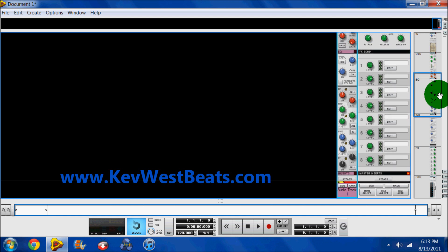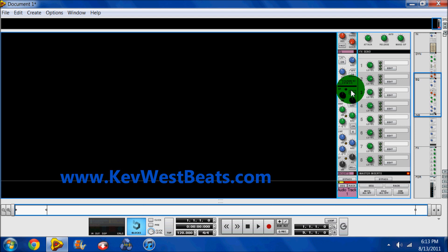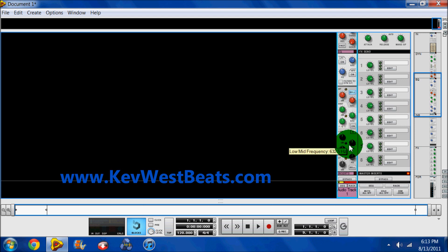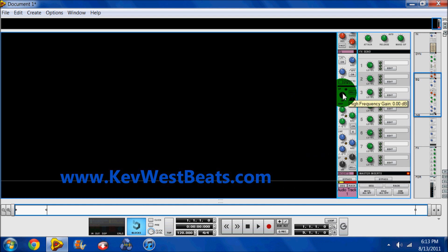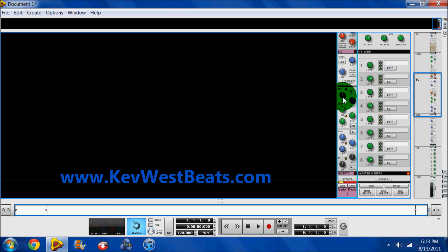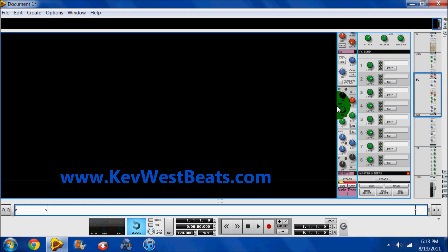My personal favorite section of the SSL, the EQs. You have your low pass and high pass filters which I do use quite a bit. You have your bell curves on your high frequencies and on your low frequencies. You have your high frequency gain as well as your high frequency ratio, or ratio is a bad word to choose, the actual frequency that you're adjusting, and your gain.